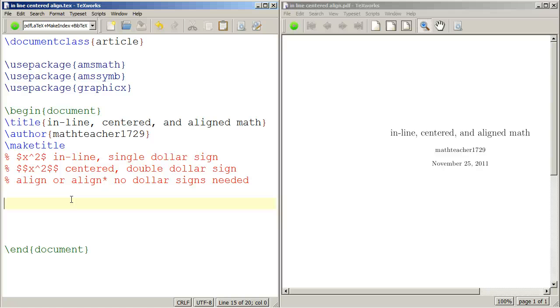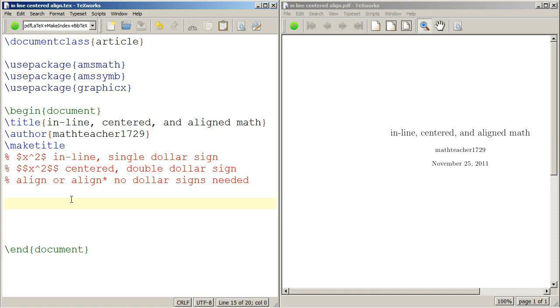I want to talk about the difference between inline math, centered math, and aligned math. As we can see in the comments, if you put a single dollar sign around your math, it will just be inline. If you put double dollar signs around it, it will be centered. And if you're using the align environment, no dollar signs are needed for whatever happens inside there.